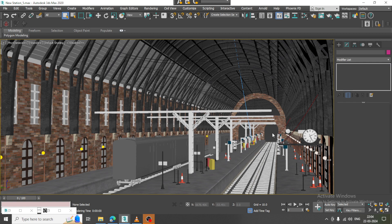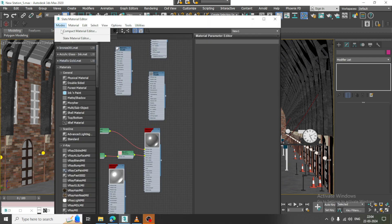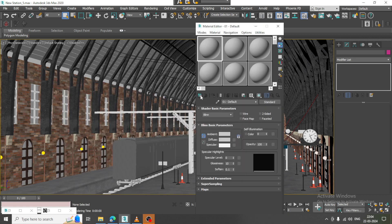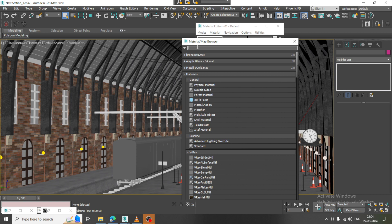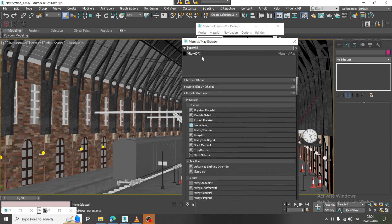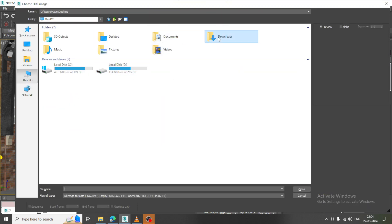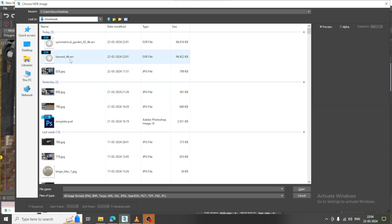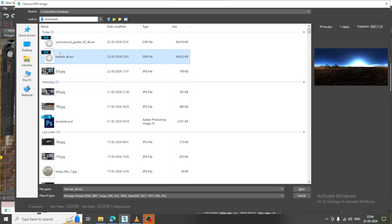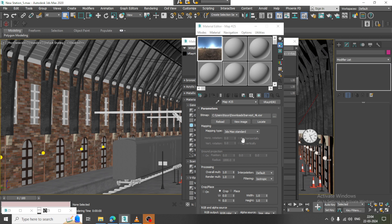Let's go into the material editor and add an HDRI. I'll call a V-Ray HDRI over here. Let's go into the bitmap, go into the downloads, and call one HDRI. Let's make this as spherical ground projection.